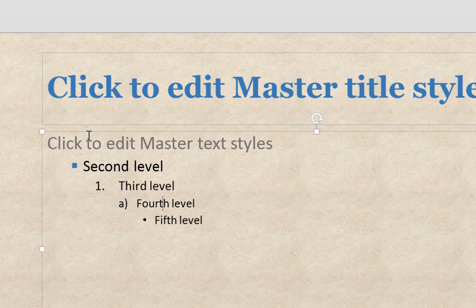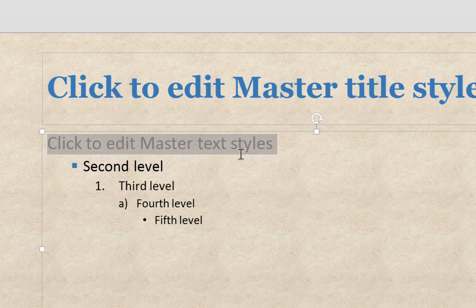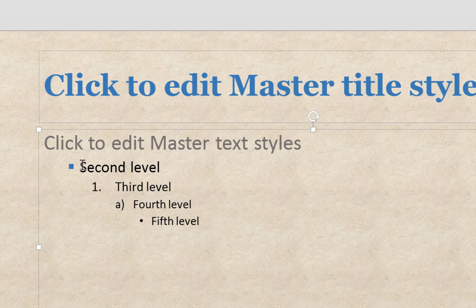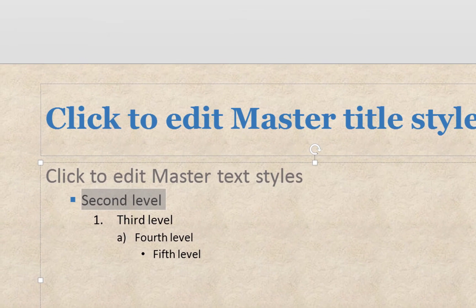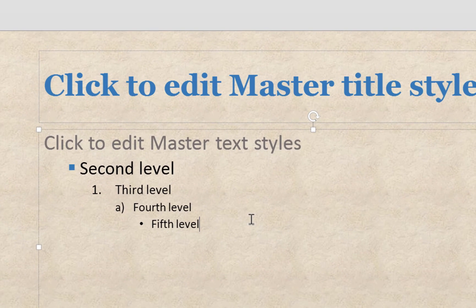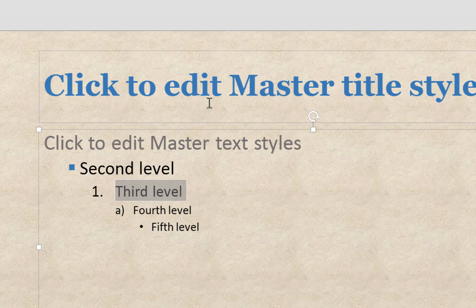Let's also make these bullet items a bit bigger. For the first content level, set the font size to 32. For the second level, set it to 28 — that looks a little better for the list content. Leave the other levels as they are. To recap: we set up the title in Georgia bold blue, removed the bullet from the first level and made it gray, gave the second level a blue square bullet, the third level numbers, and the fourth level letters, and made the top levels slightly larger.